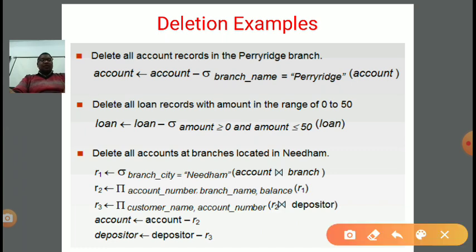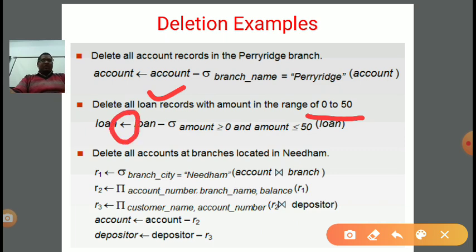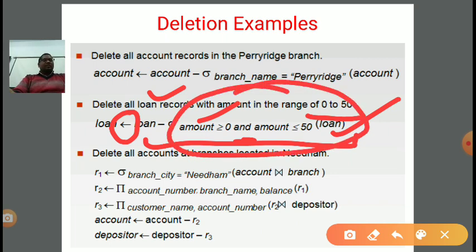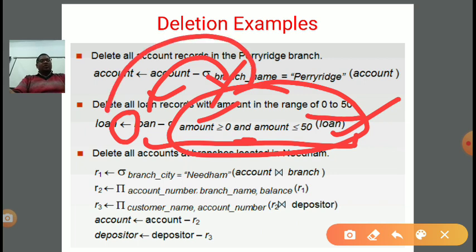Next example: delete all loan records with amount in the range 0 to 50. The condition is on the amount. Loan is the relation name. Using the assignment operator, we pick the loan relation and apply sigma with the condition: amount ≥ 0 AND amount ≤ 50. Both conditions must be met simultaneously, meaning the amount should be in the range 0 to 50. Those tuples are subtracted from the loan relation: loan ← loan − σ(amount ≥ 0 ∧ amount ≤ 50)(loan).